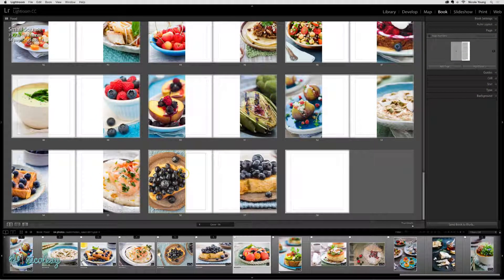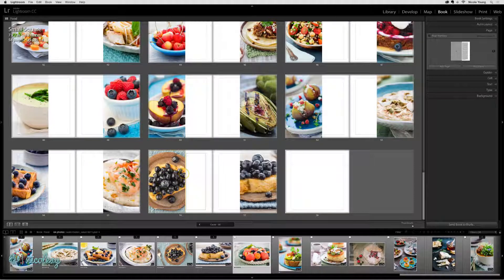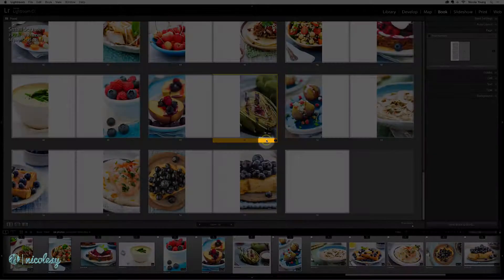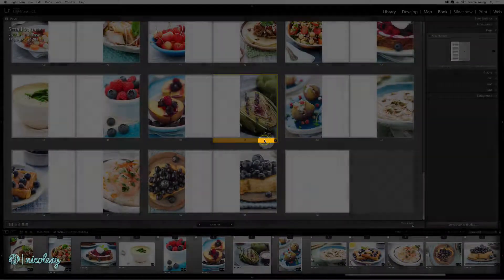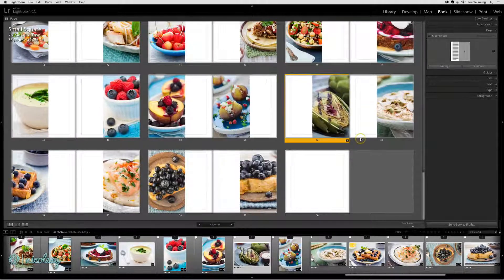And moving pages is as simple as dragging and dropping. Make sure that you're hovering over the highlight area and click and drag to move that page around.